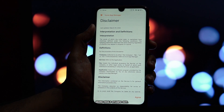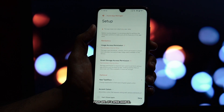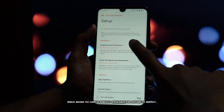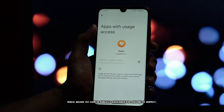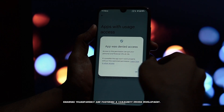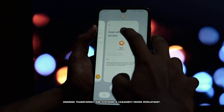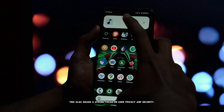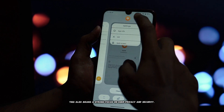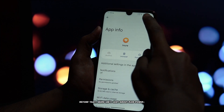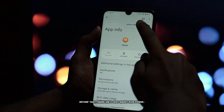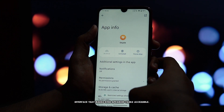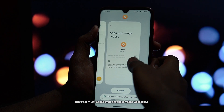Inure truly stands out. First off, it's open source, which means its code is publicly available for anyone to inspect, ensuring transparency and fostering community-driven development. This also means a strong focus on user privacy and security. Beyond that, inure isn't just about raw power — it's designed with a user-friendly interface that makes even advanced tasks accessible.